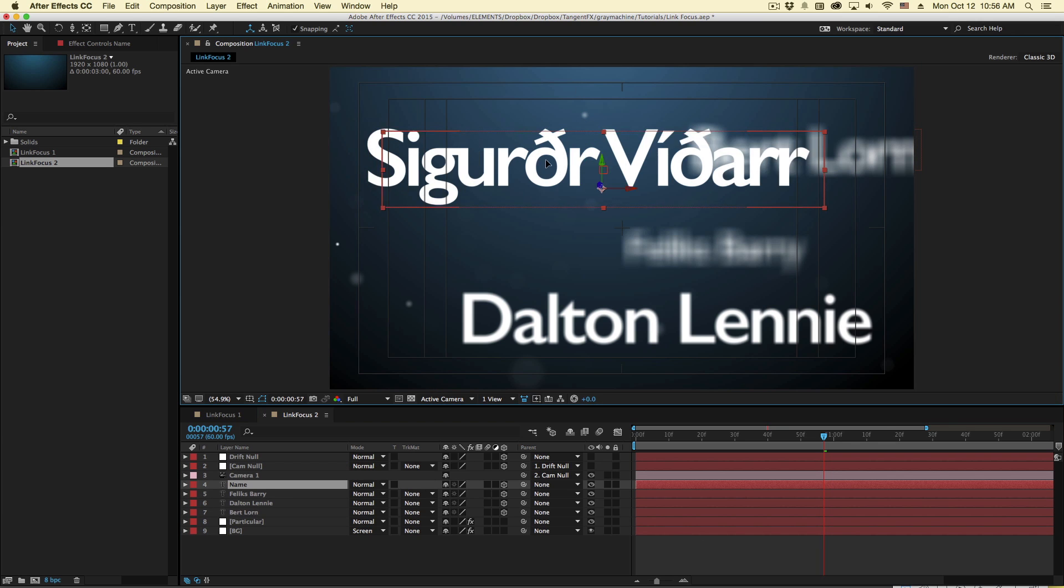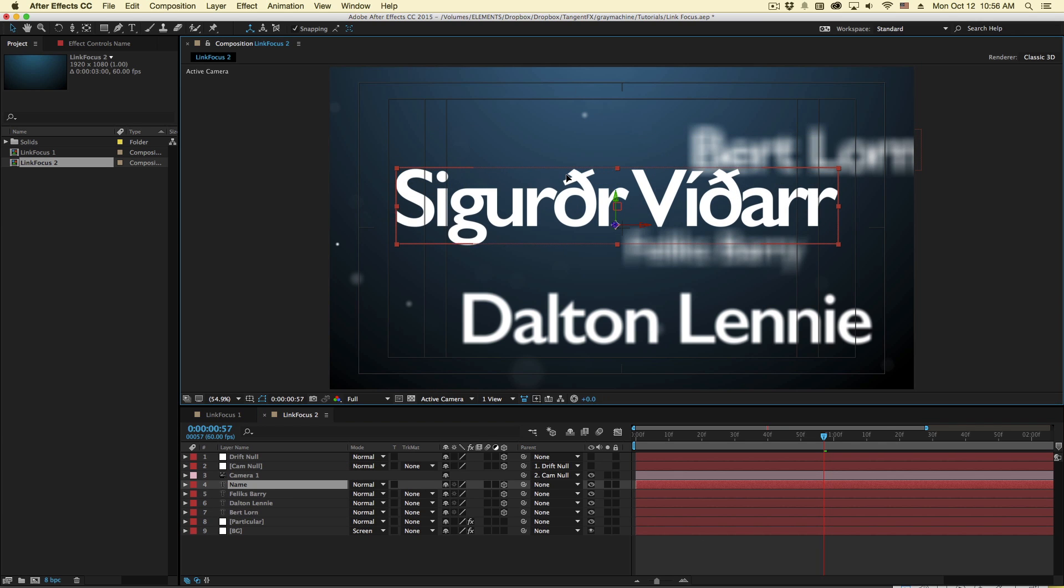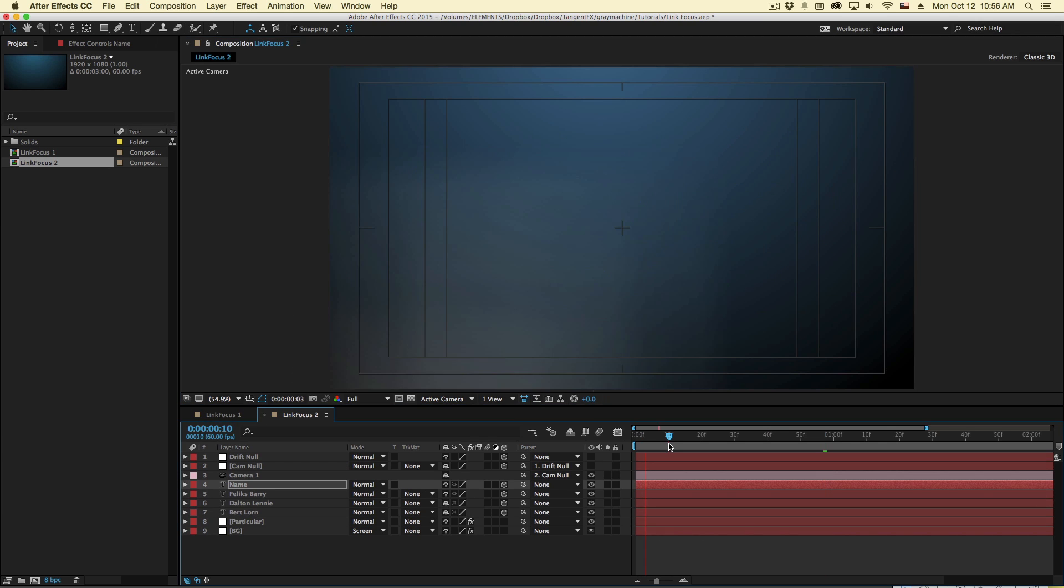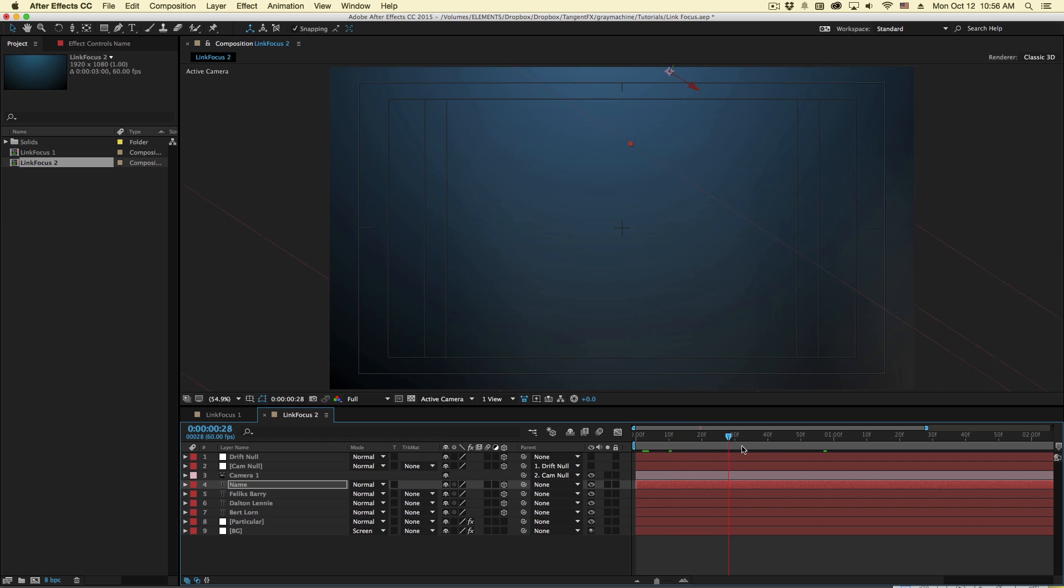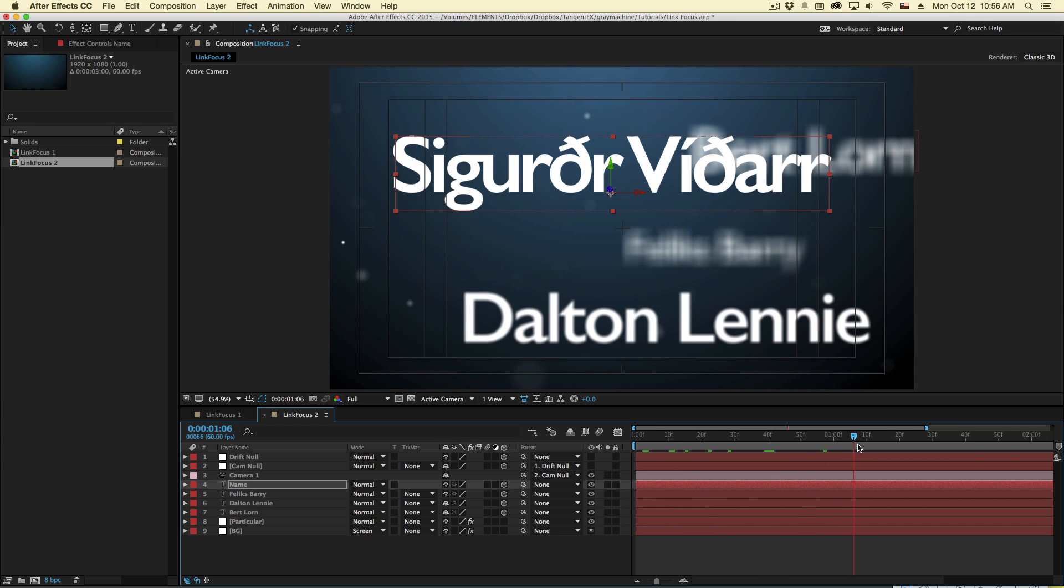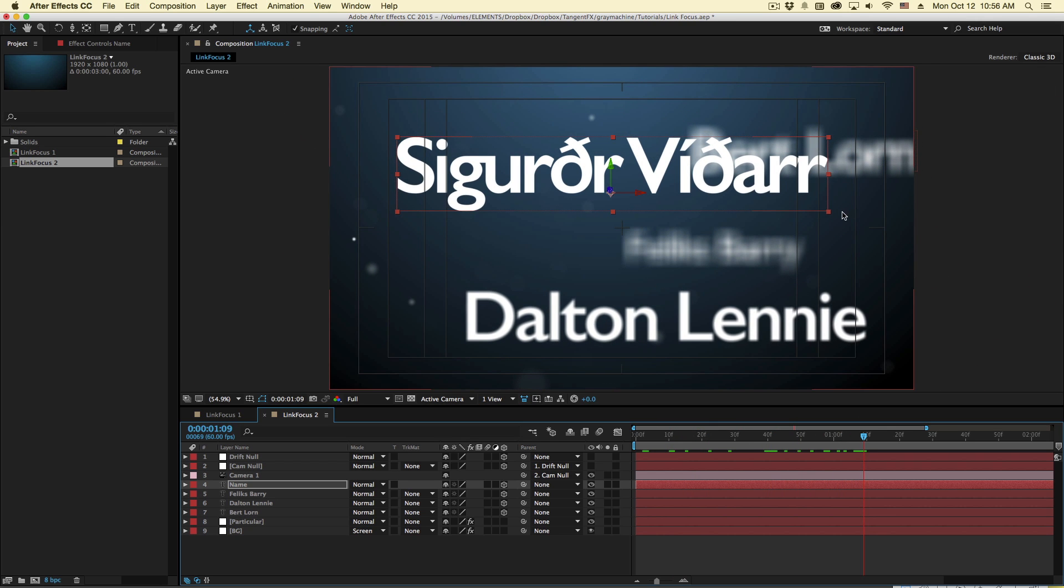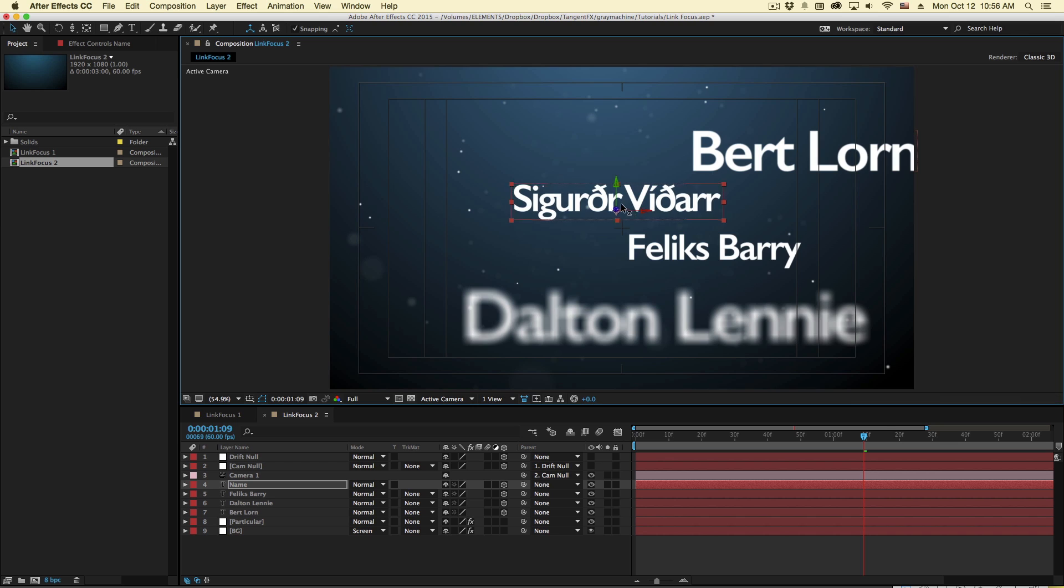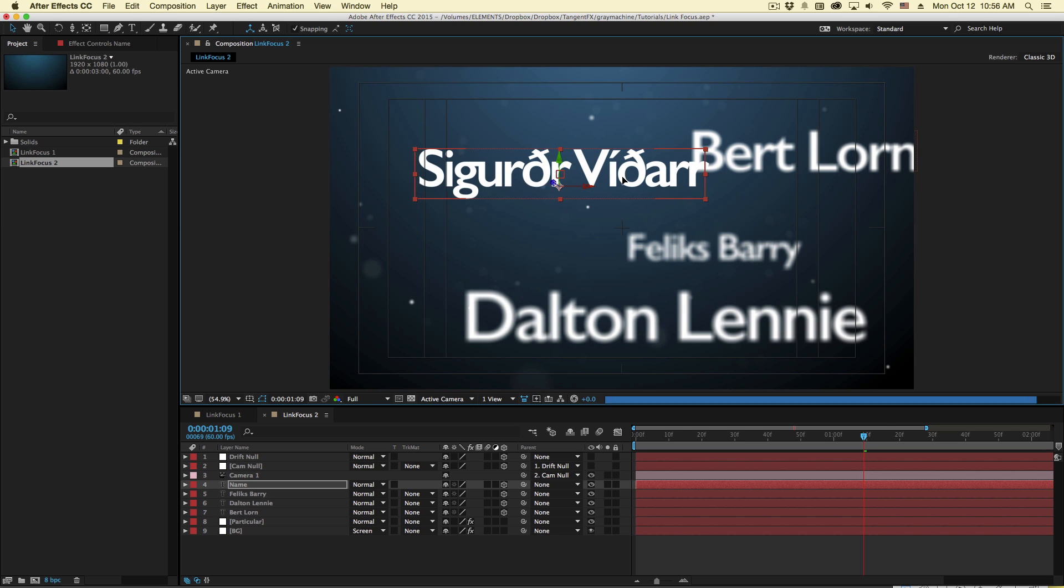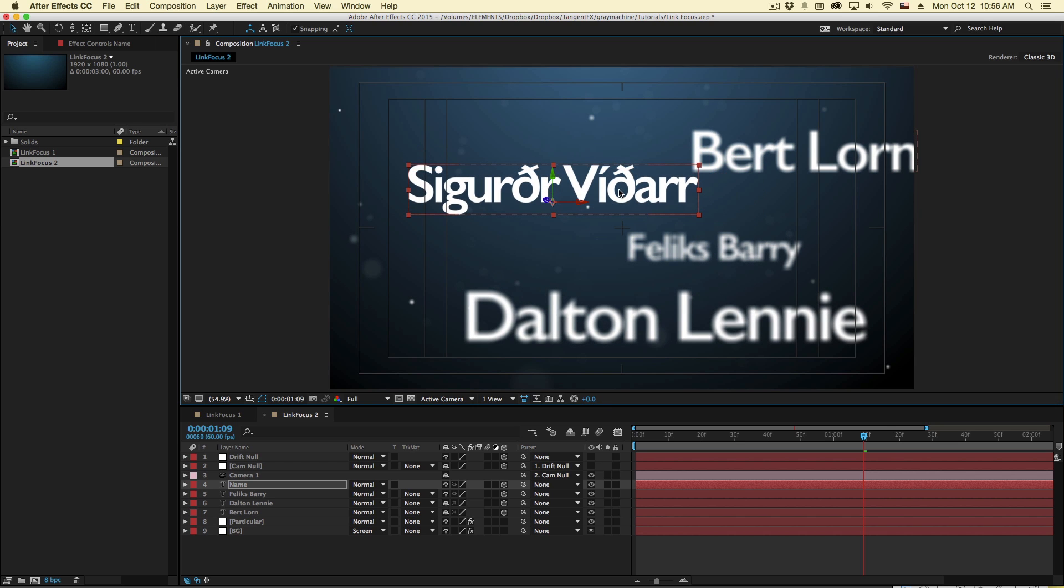Now, I wouldn't suggest doing it this way just because this kind of limits you as my camera flies in. And let's say I have this name in focus. That's great. But let's say I'd like to shift focus to another name. Well, I can't really do that if I've locked it to a name.